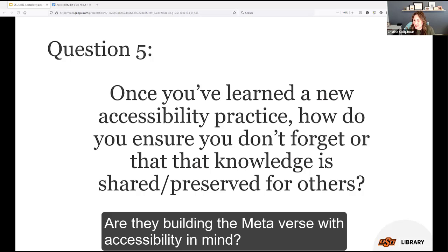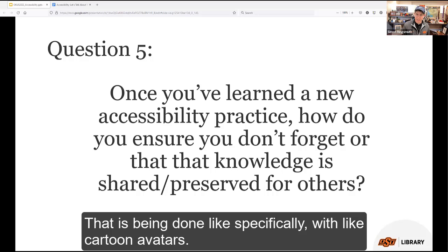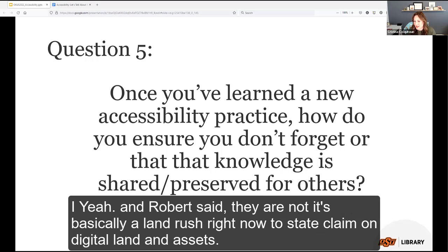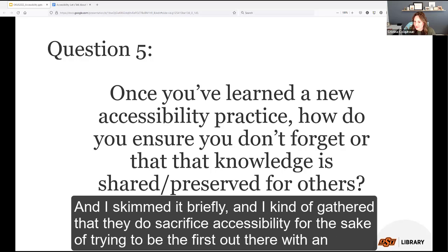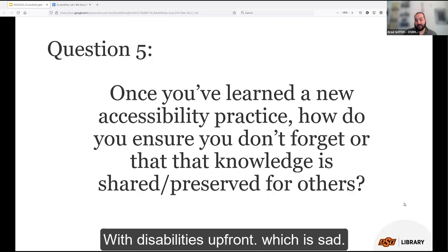Someone asks: are they building the metaverse with accessibility in mind? The more the group talks about designing for accessibility, the more the question arises about VR and cartoon avatars — what does accessibility look like in an entirely computer-generated 3D world? Robert says they are not — it's basically a land rush right now to stake claims on digital land and assets. An article linked in the chat suggests they sacrifice accessibility for the sake of being first to market with an innovative product. People with disabilities are left out from the start, and their voices are not informing these products as they're built.